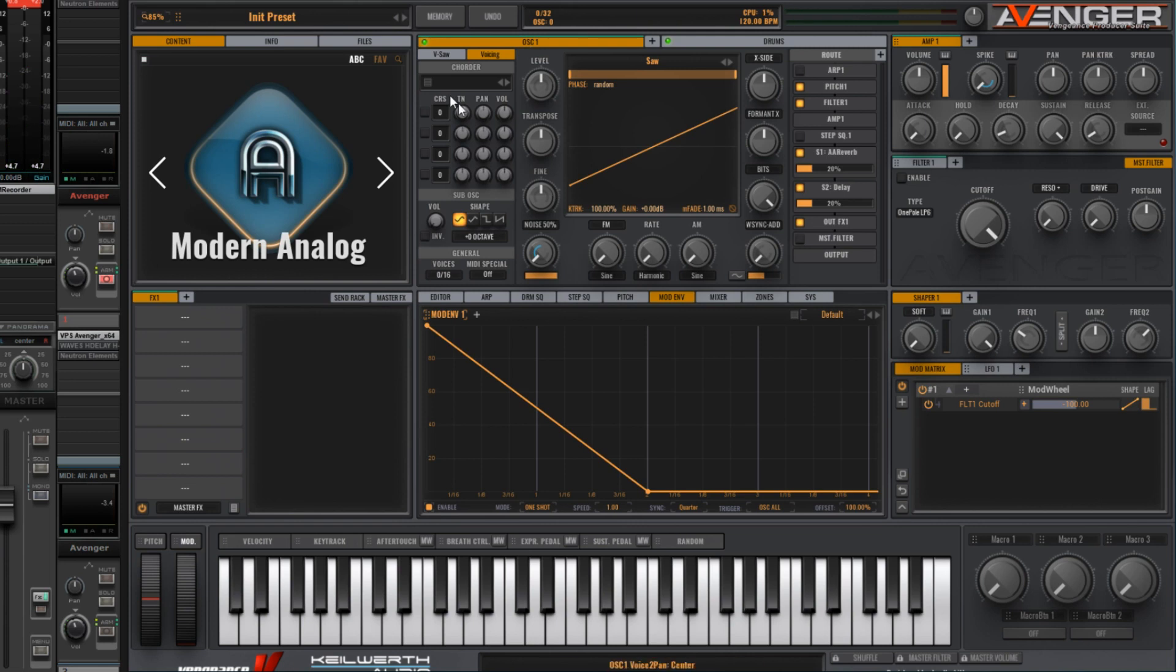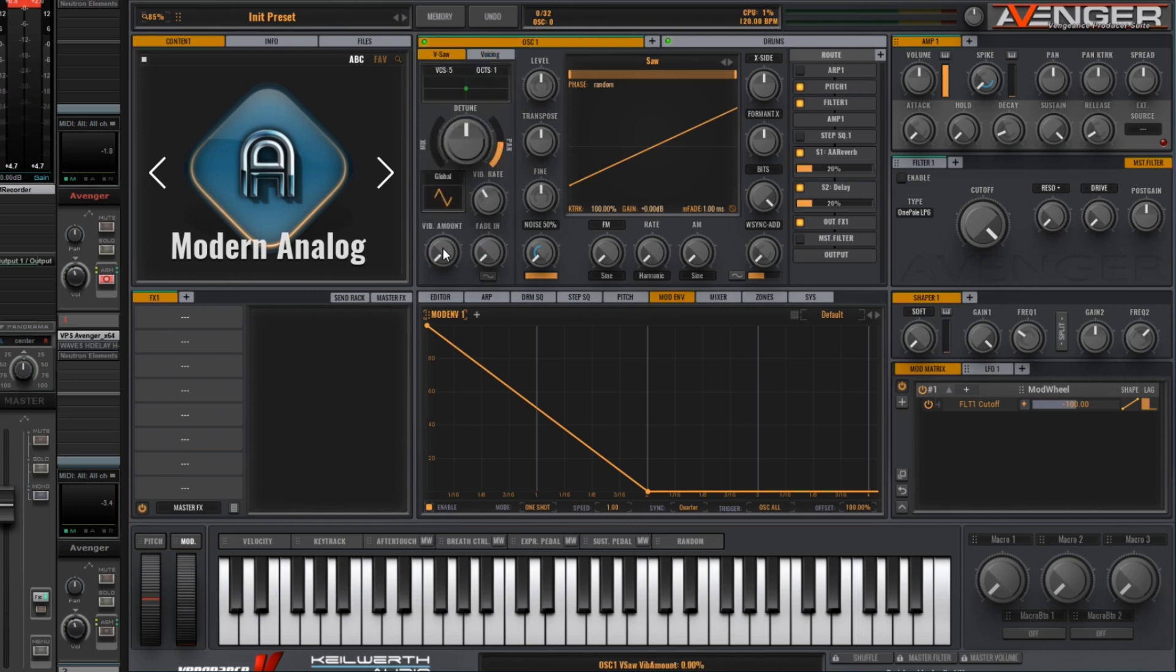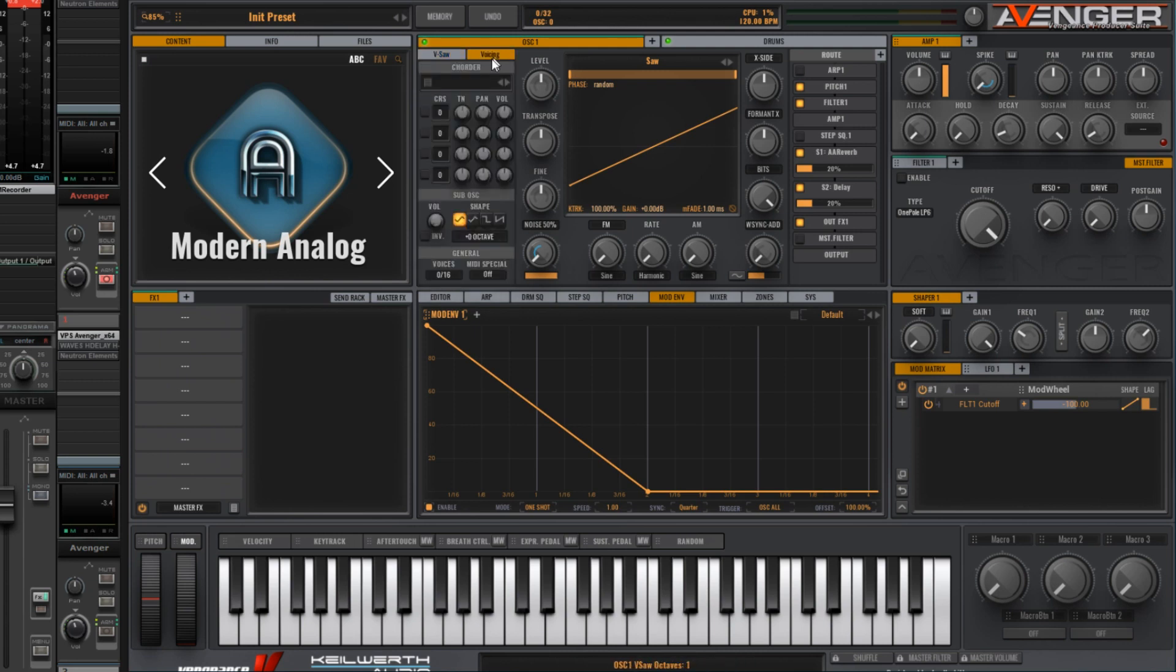Let's make some minor adjustments in this section here in terms of vibrato. Turn it up slightly. The rest here is fine. Let's add a few more voices to make it a bit thicker. To make it a bit more interesting, just a slight detune on both extra voices there.